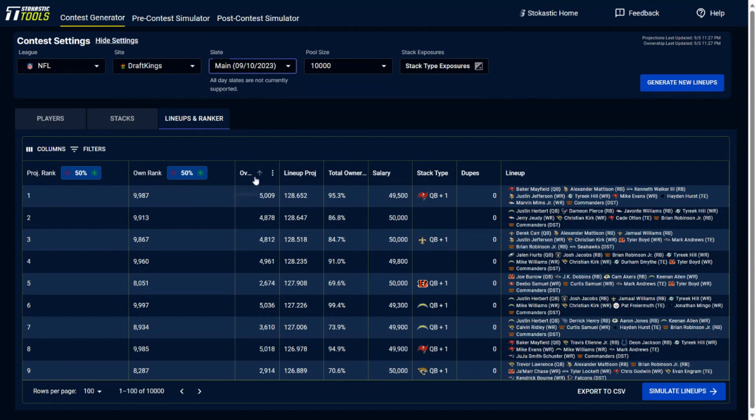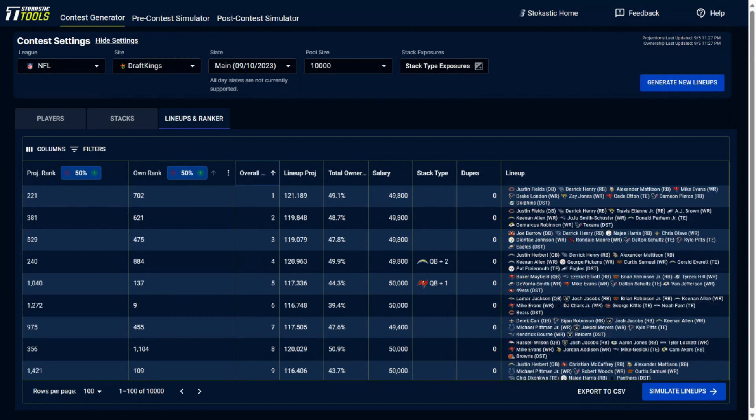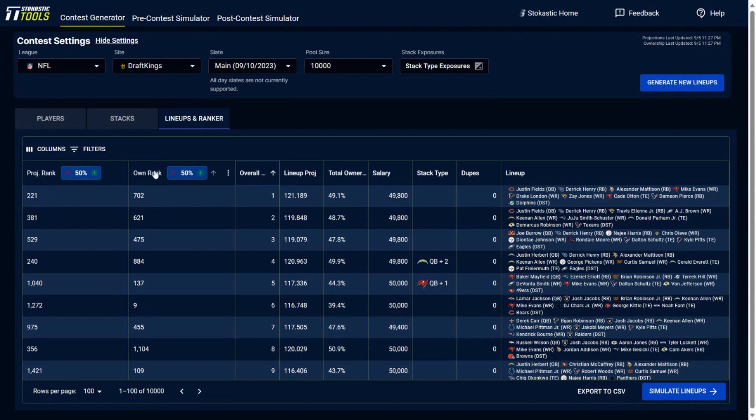Well, you could sort these lineups based on their rank and you could change the rank based on a couple of different things. The projection of the lineup as well as the ownership. So the way that I have this set up right here, it's weighted for 50% projection and 50% for ownership, which is the default settings.